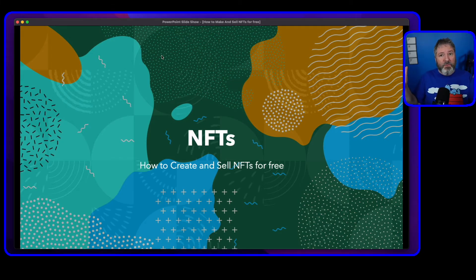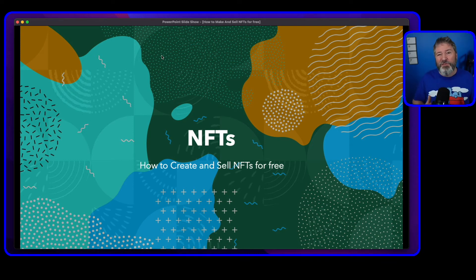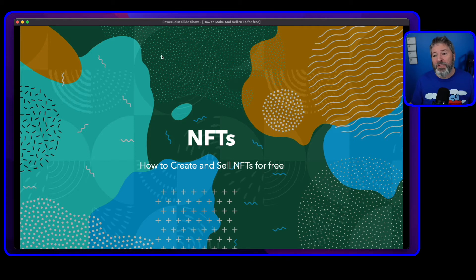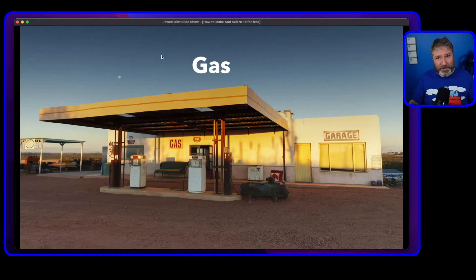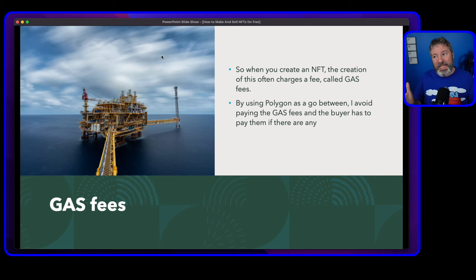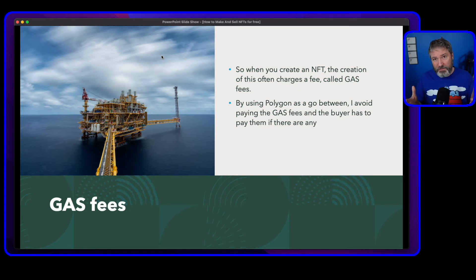So we want an NFT, we want to create it, and we want to sell it — but we'd like to do it for free or at least cheaply. You may have to pay some fees. There are gas fees — gas fees are basically what it costs to mint the NFT.